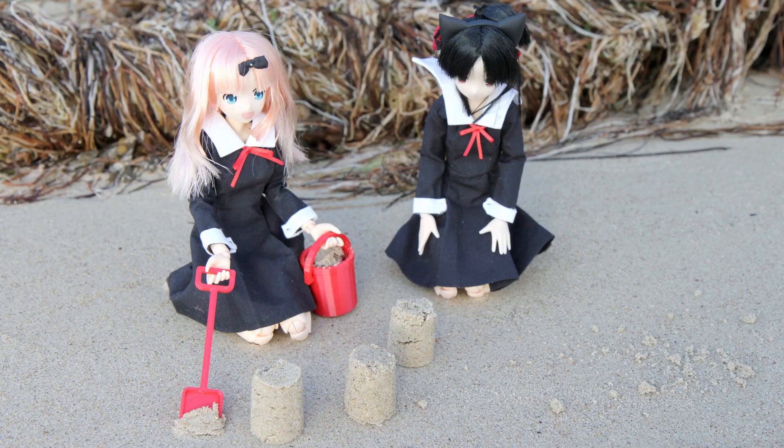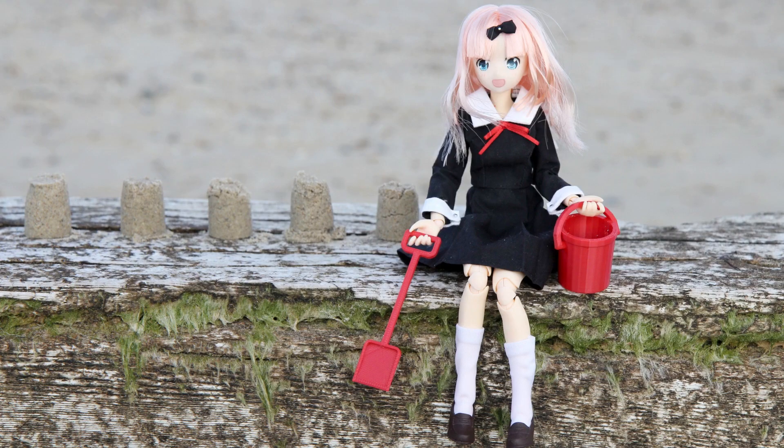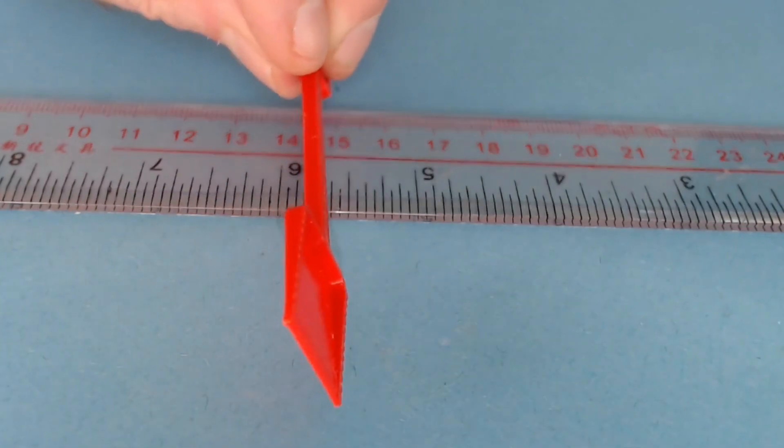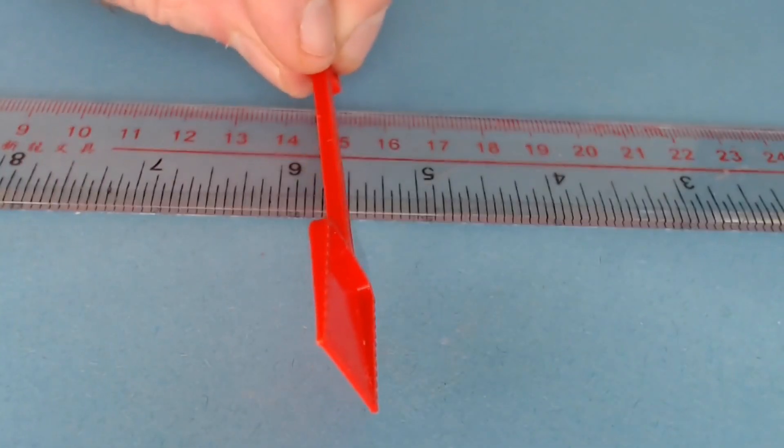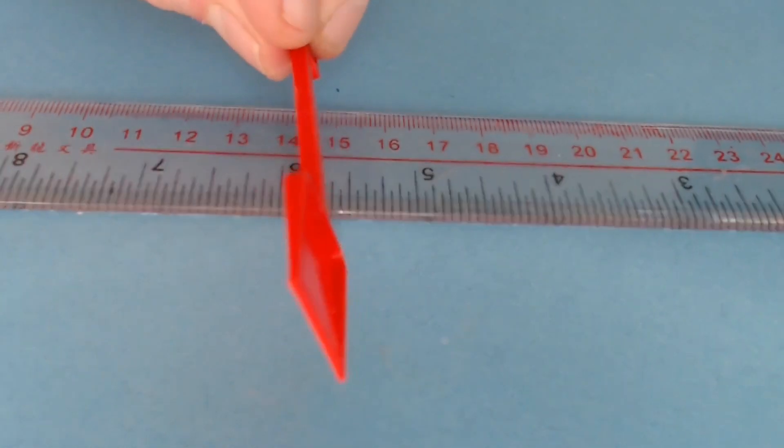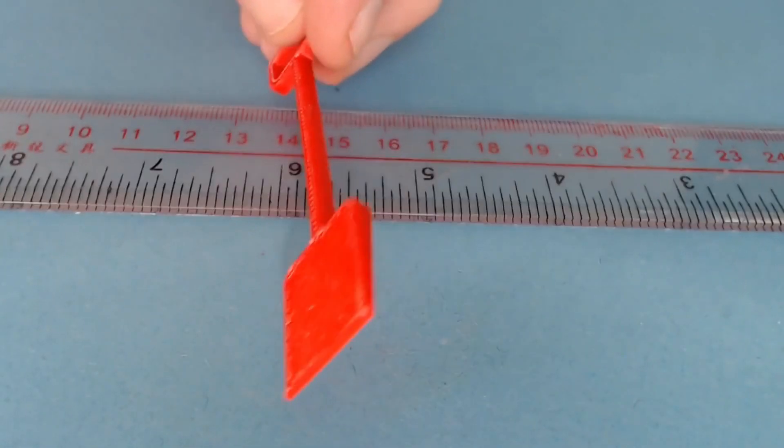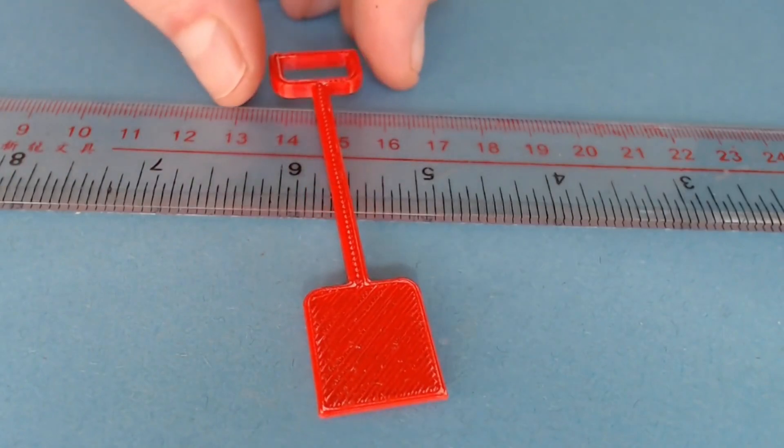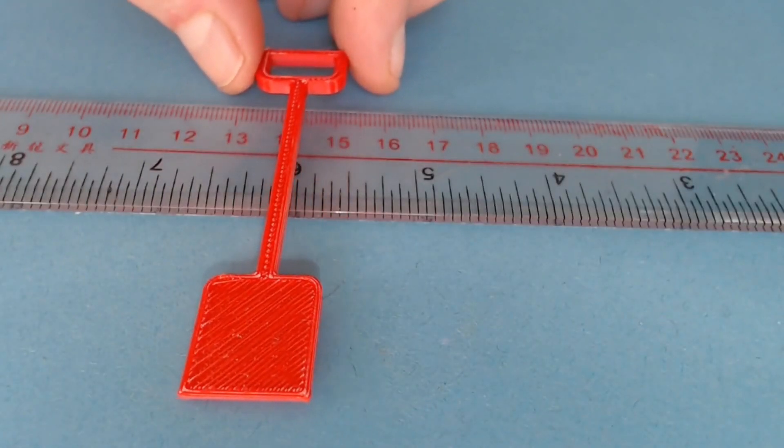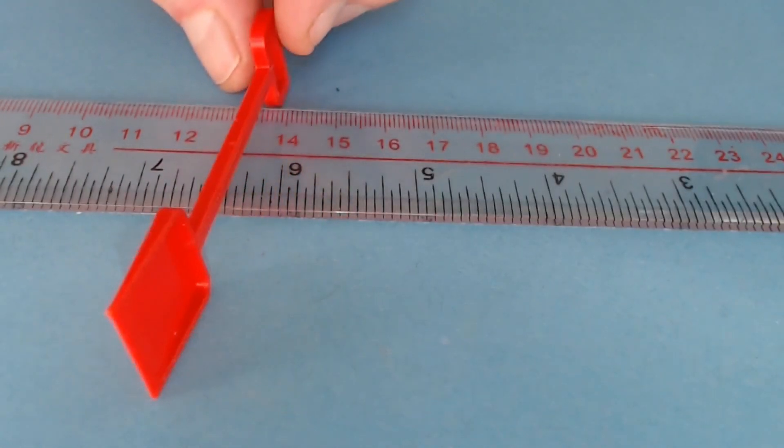The bucket pail itself is a piece of cake to print, but the spade and bucket's handle are a little tricky, especially if you're new to 3D printing. In my particular example the spade's handle is 2mm thick. I believe the spade's shovel end tapers down to slightly less than 1mm.